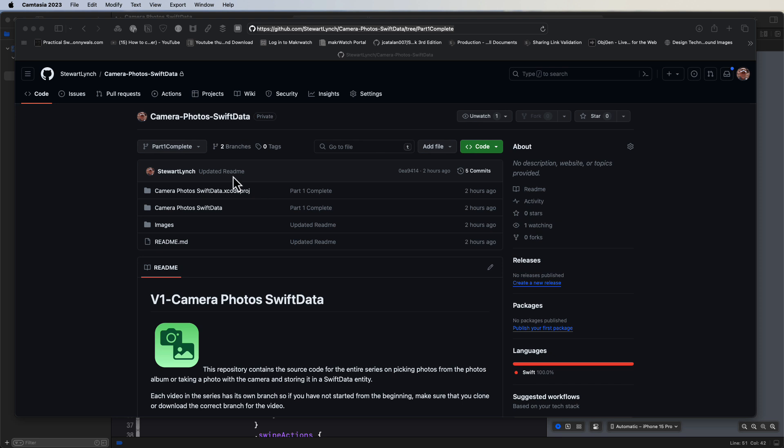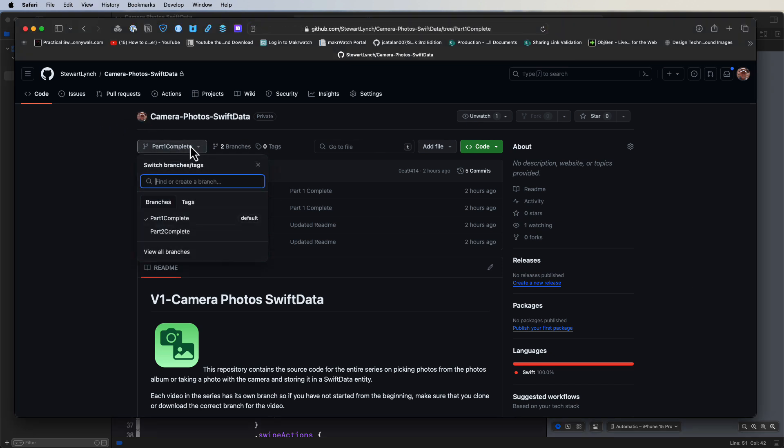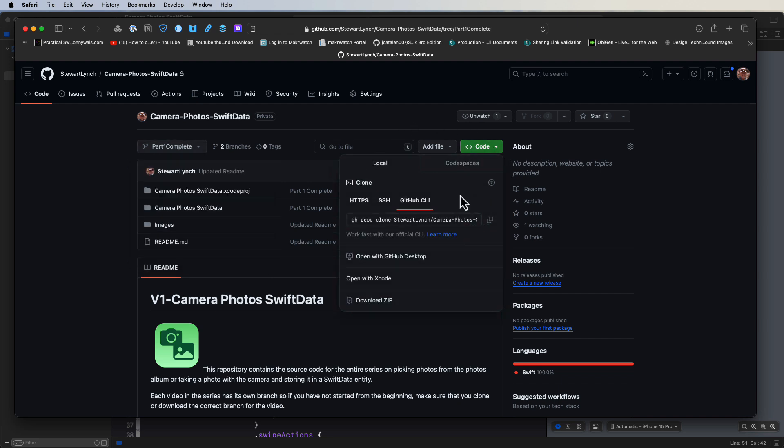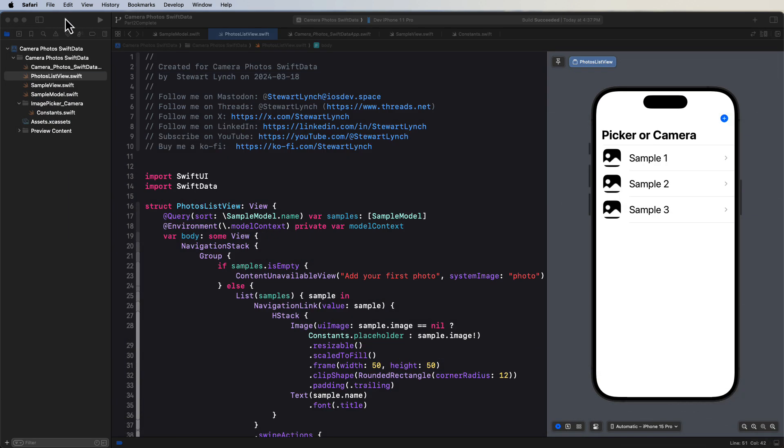If you're working along with me, you can continue from the source code that you completed in the last video. However, if you're just jumping in here and you want to work along, you can download the completed project from that video. Make sure that you download the branch from video one. I've already started a new branch now for this video, and the completed source code for this one will be in that branch.